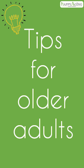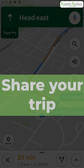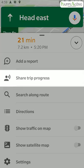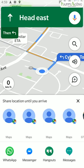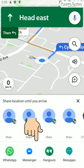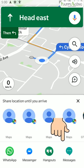Here are some tips for older adults while using Google Maps. Share your trip with friends or family to let them know your location. Swipe up to share your trip's progress with anyone on your contact list. Note that it may take a while to find you a cab.